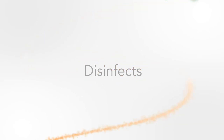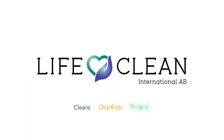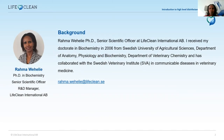Thank you Sebastian and Samantha for helping me, and Sebastian for being our technical support here. My name is Rama Wahili. I am an R&D manager for LifeClean. My background is microbiology, where I studied in 1996 at Centennial College in Canada. I also have a biochemistry background from the Swedish Agricultural University, where I did my graduate studies, and also veterinary medicine.